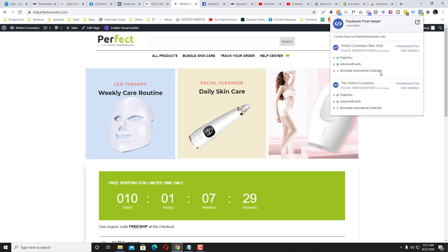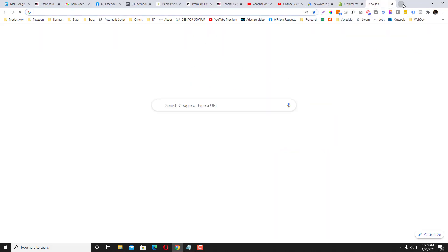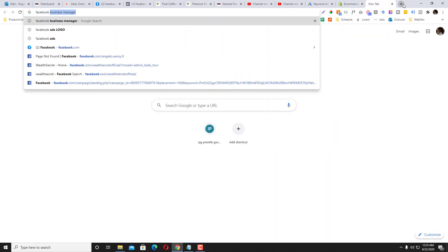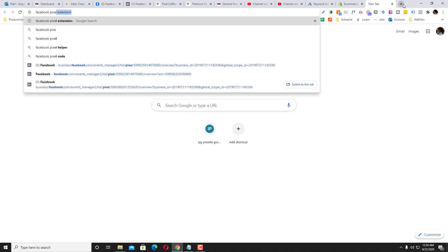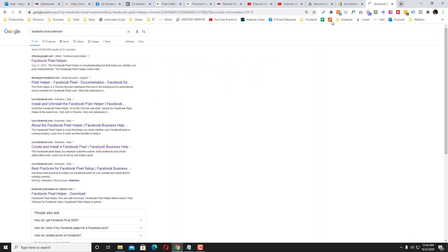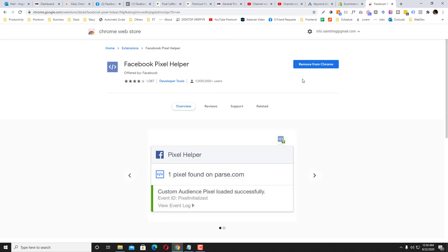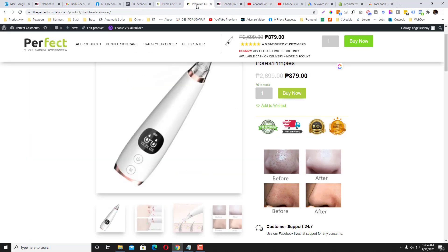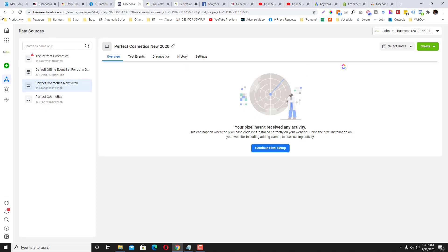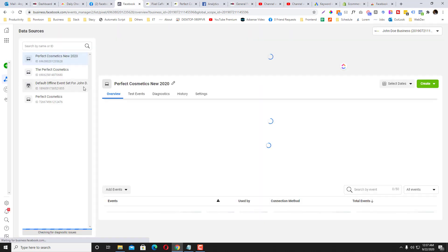So if you click that one, you will see that there's two—there's already two pixels coming in here. If you don't have this yet, simply go to the Facebook Pixel extension and you need to install that in your Google Chrome browser. So it's free, so simply install that one.